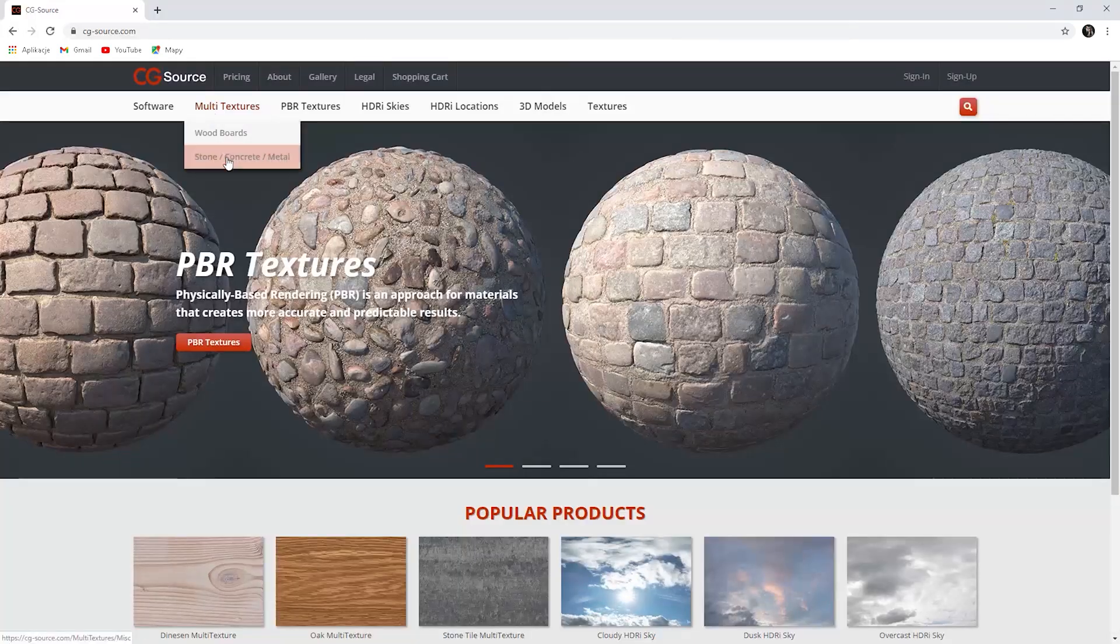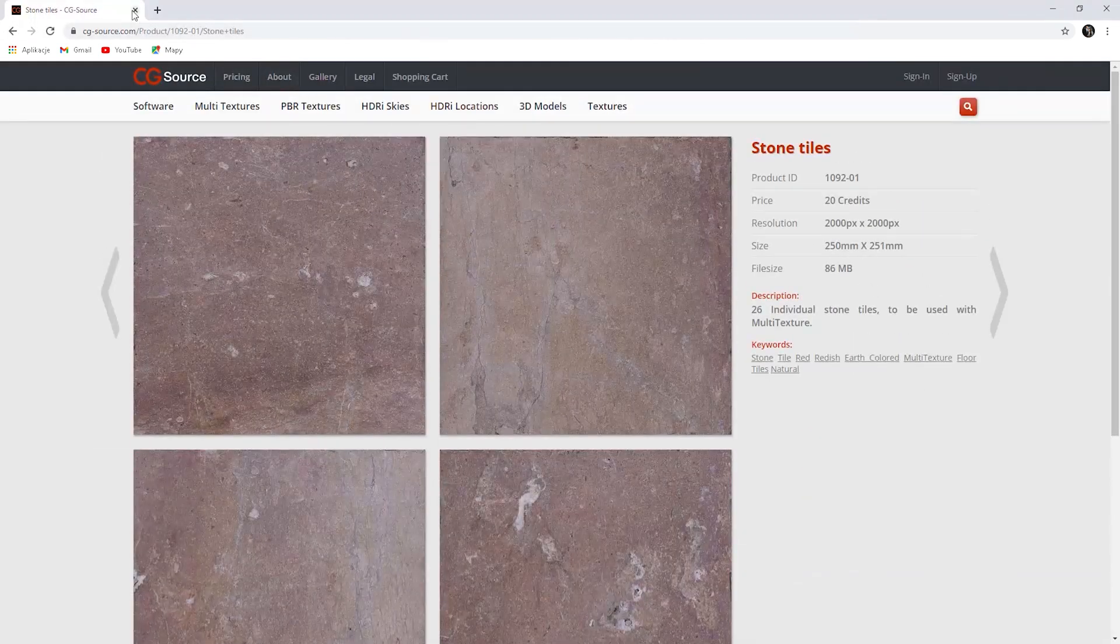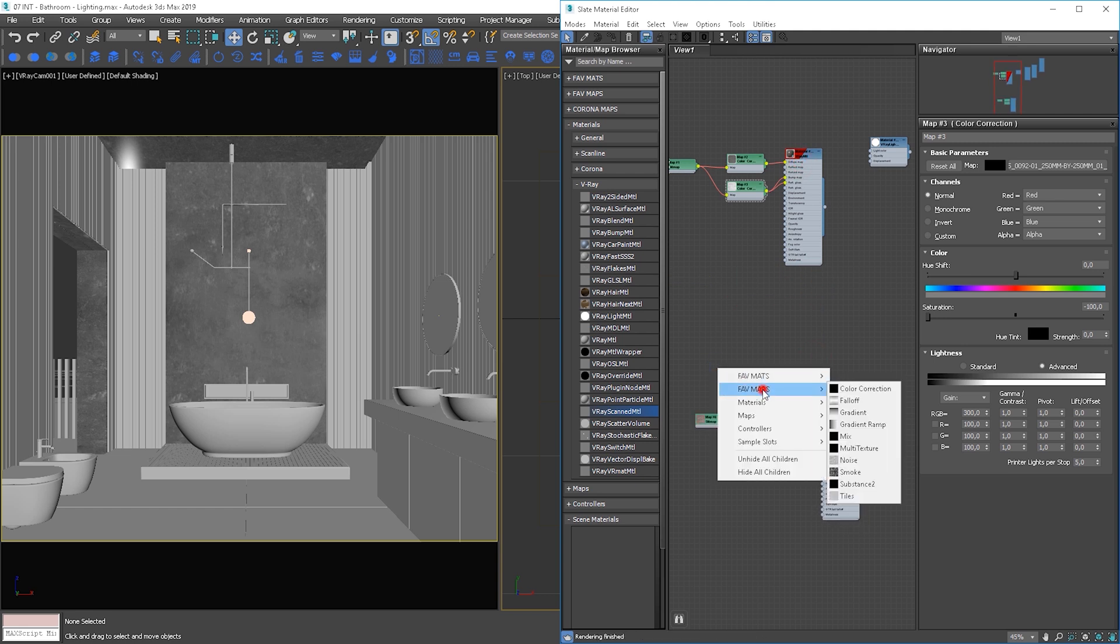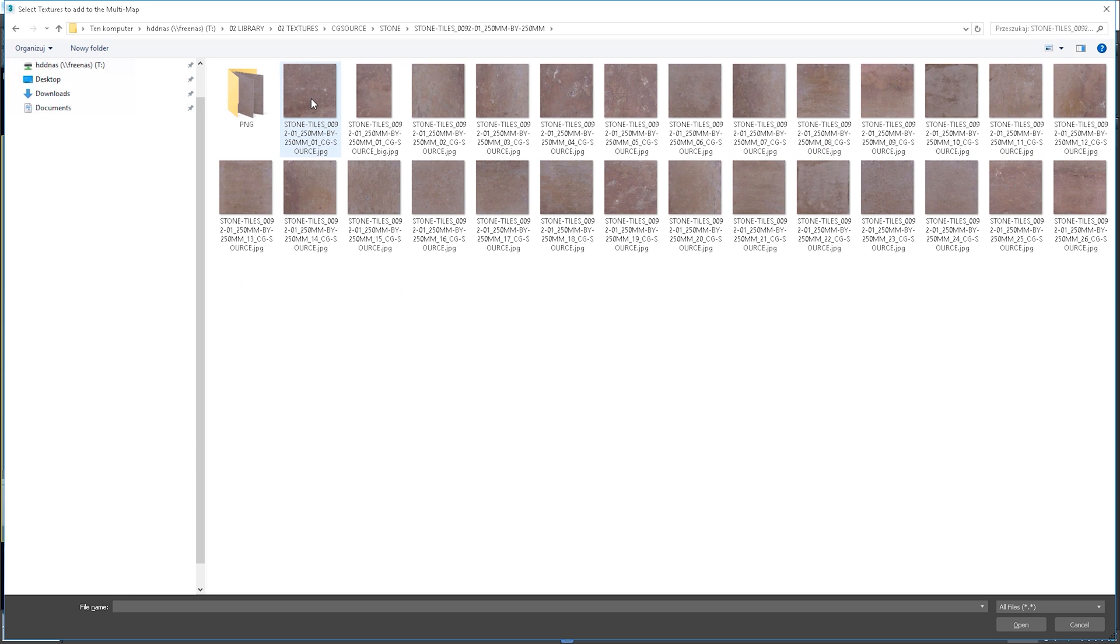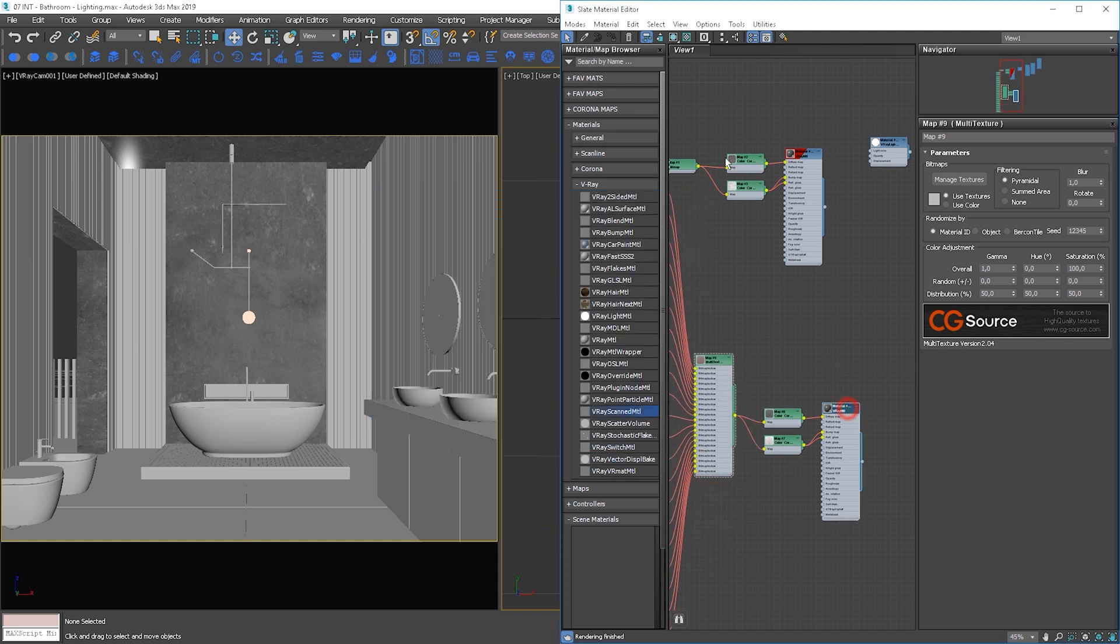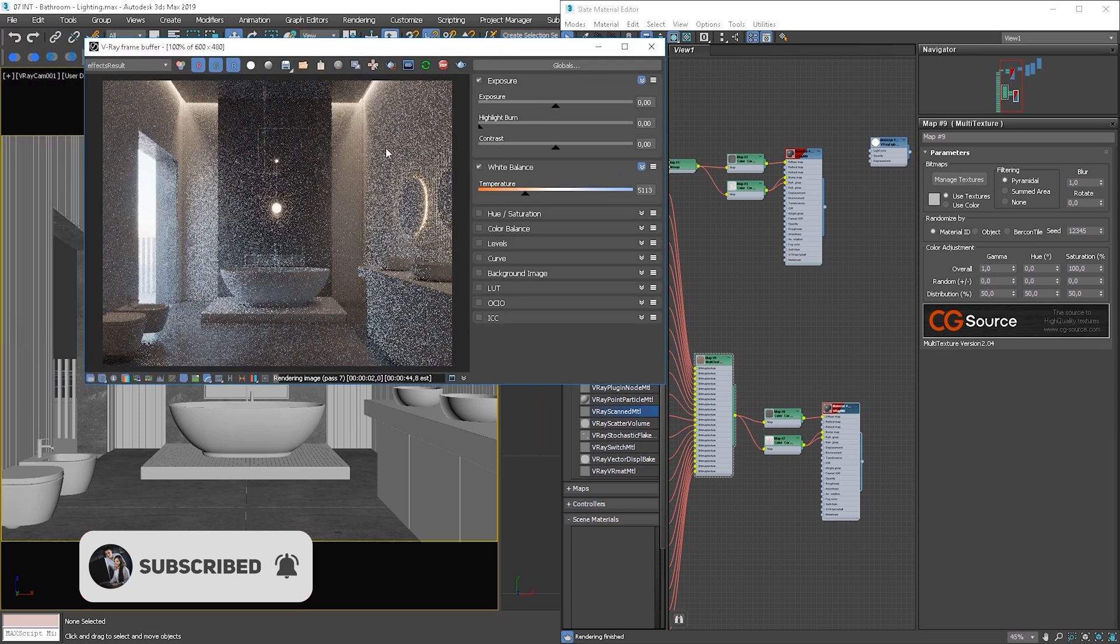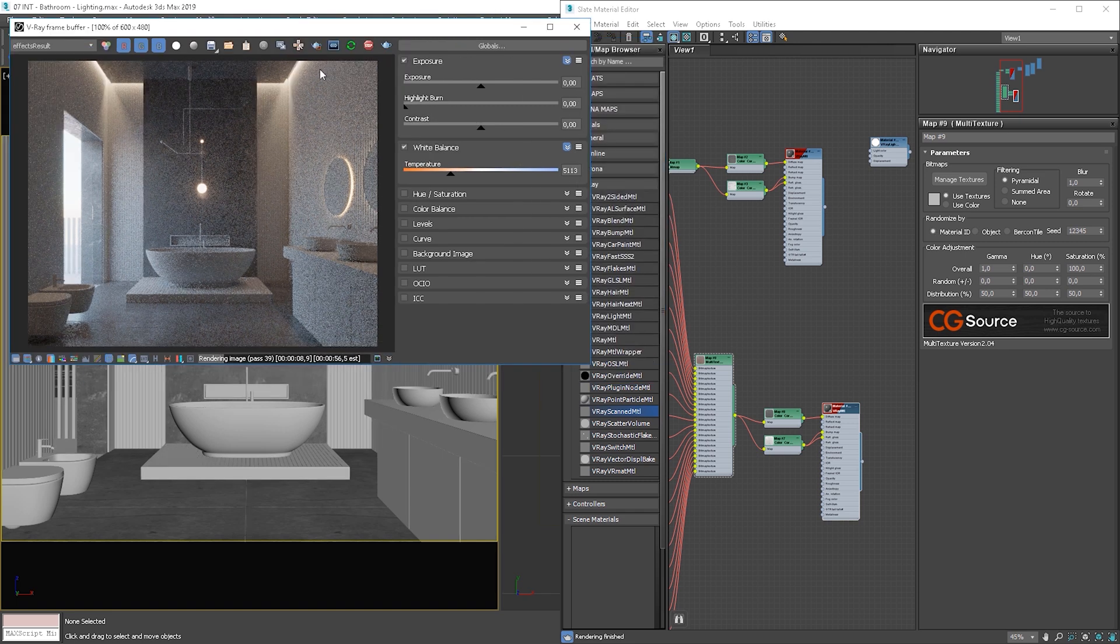For the floor tiles I will use stone textures from the CG source. Thanks to this we will achieve more variations on the tiles. We can copy this material but here we'll use a multi-texture map. Let's load the variations. We don't have to always use all variations. Here we go, all are loaded. Let's apply the material and start rendering. Cool, I like how it looks here. I won't be changing more settings.